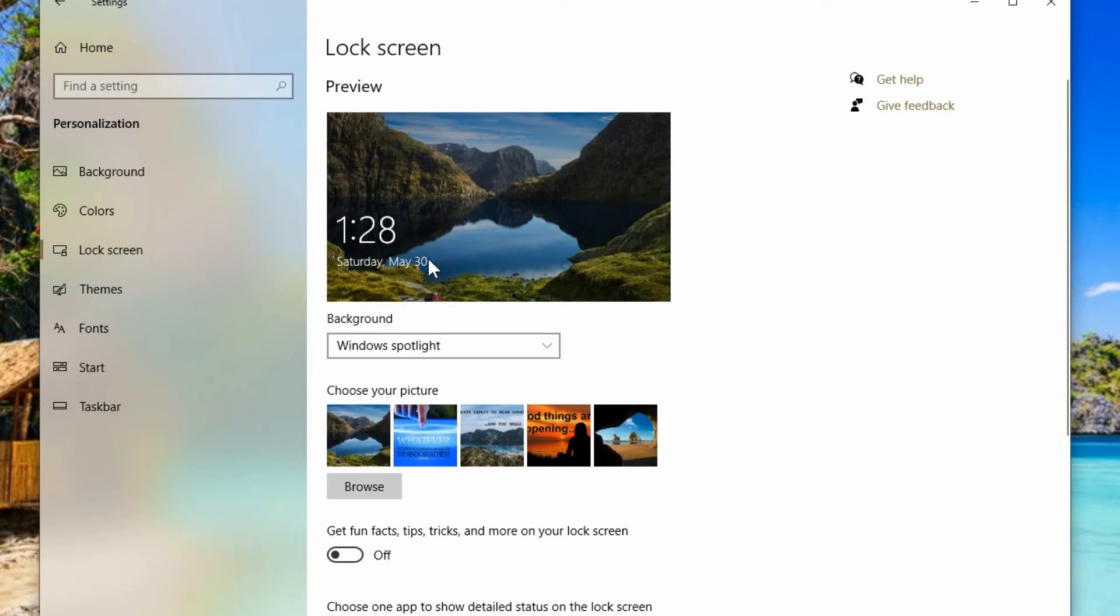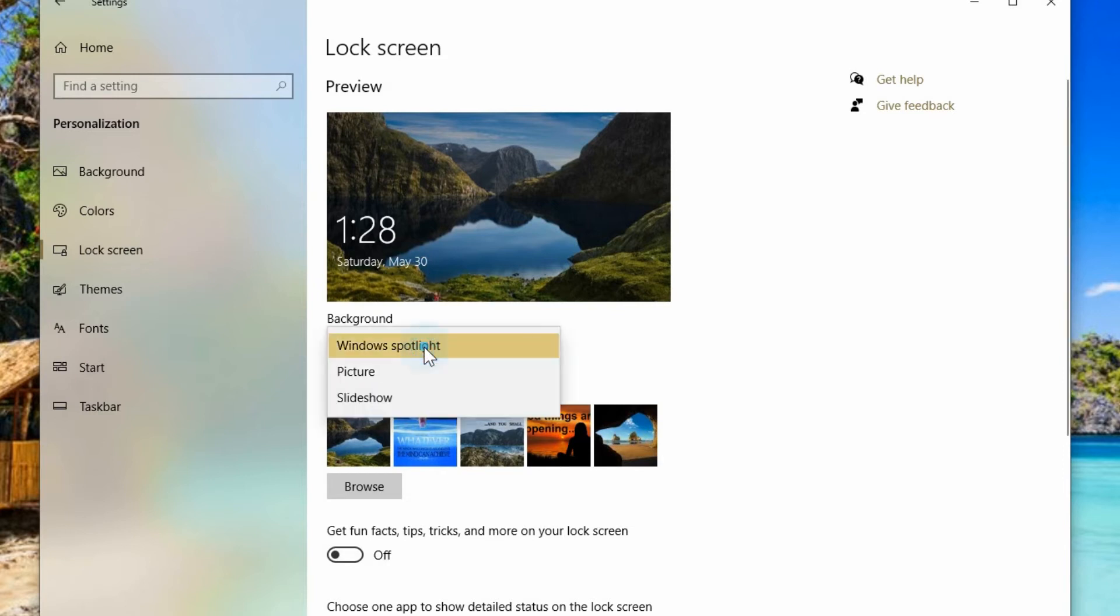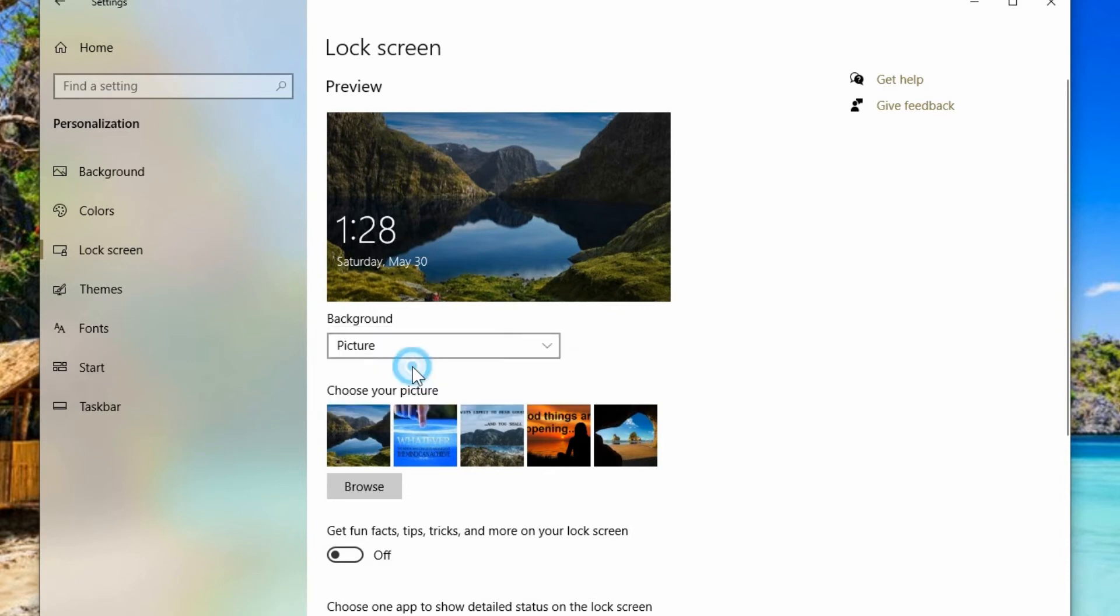So it's showing randomly generated pictures that get updated on a regular basis. If you don't want that and you want a static picture, you can go in here to choose picture and then it shows the last few pictures you may have had in here.